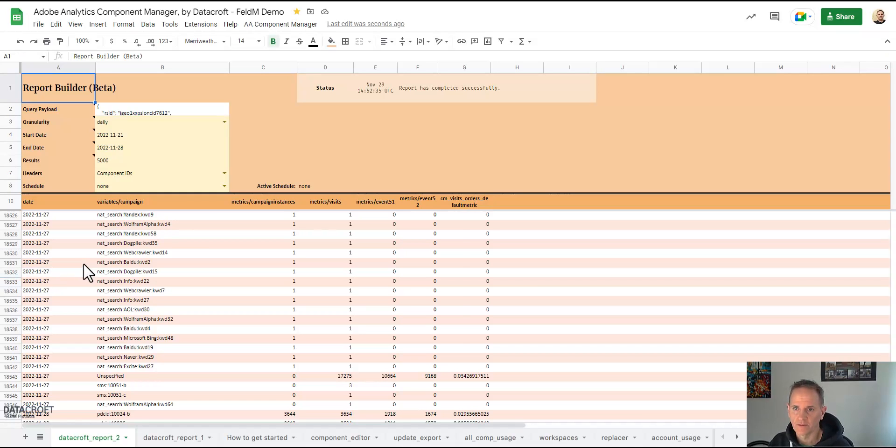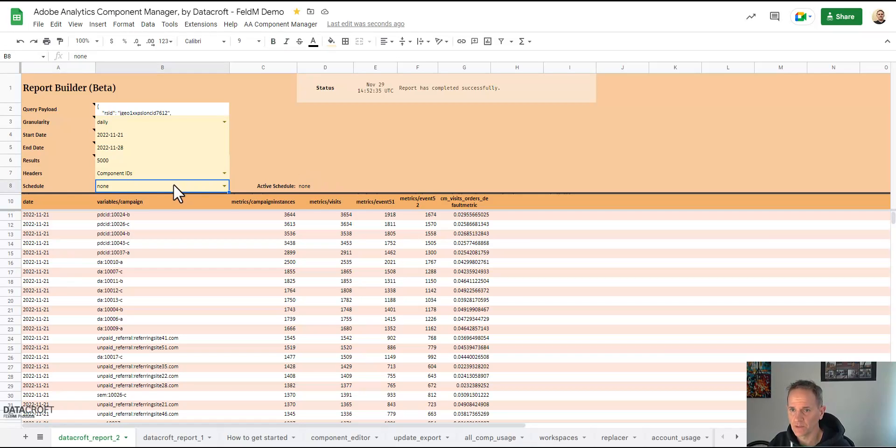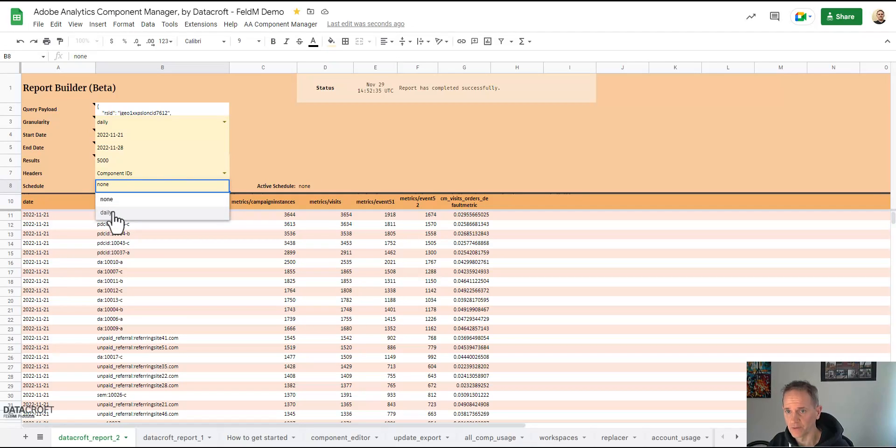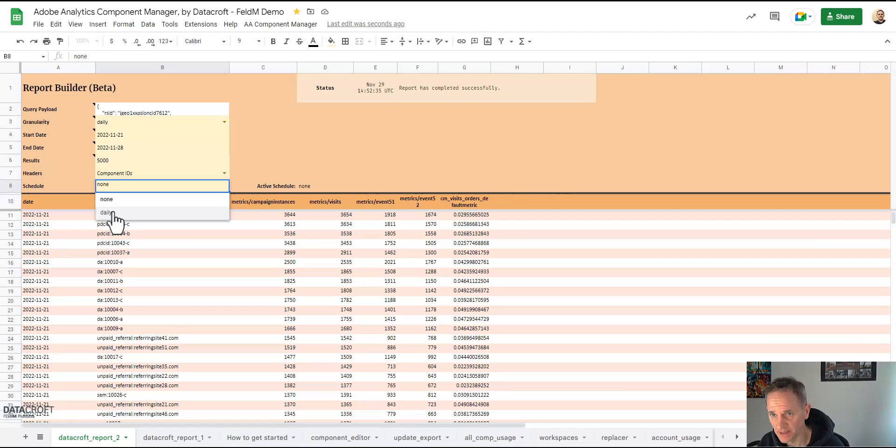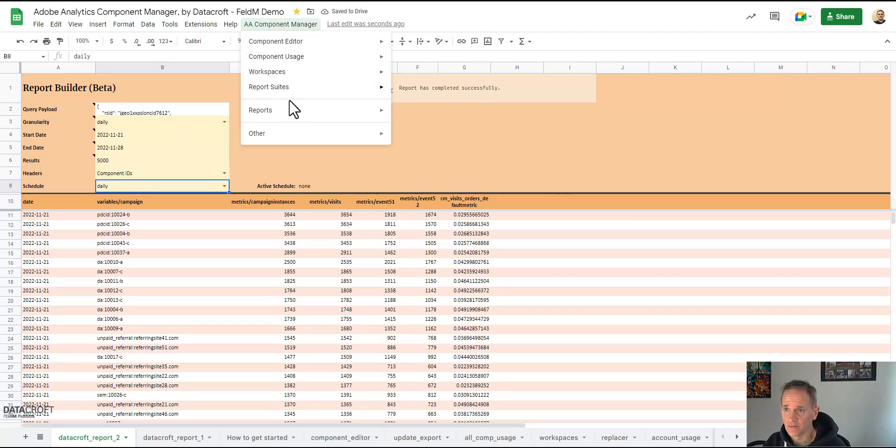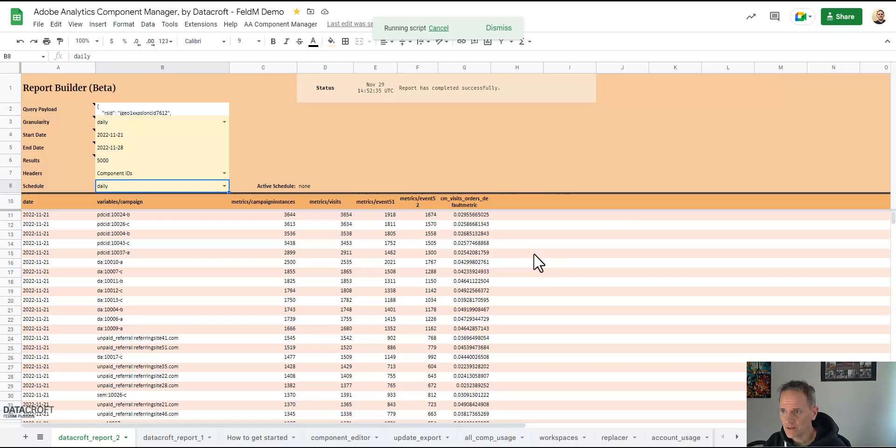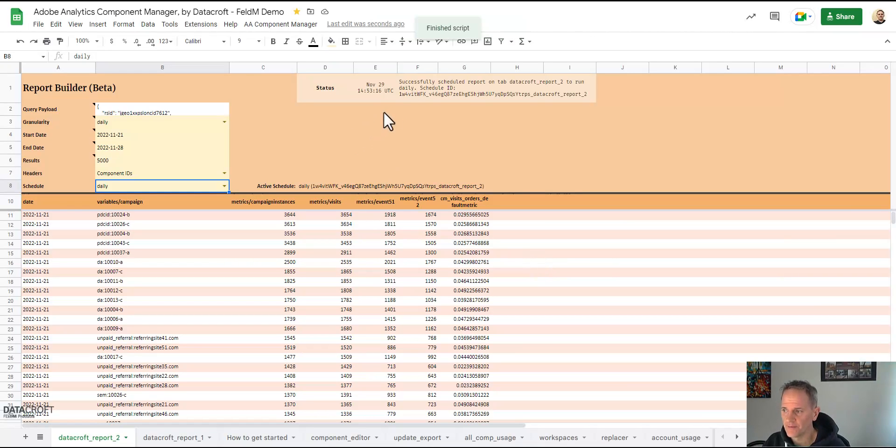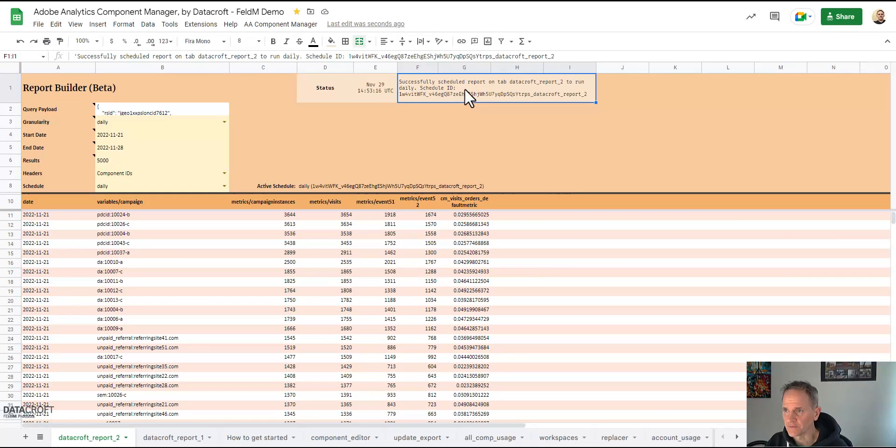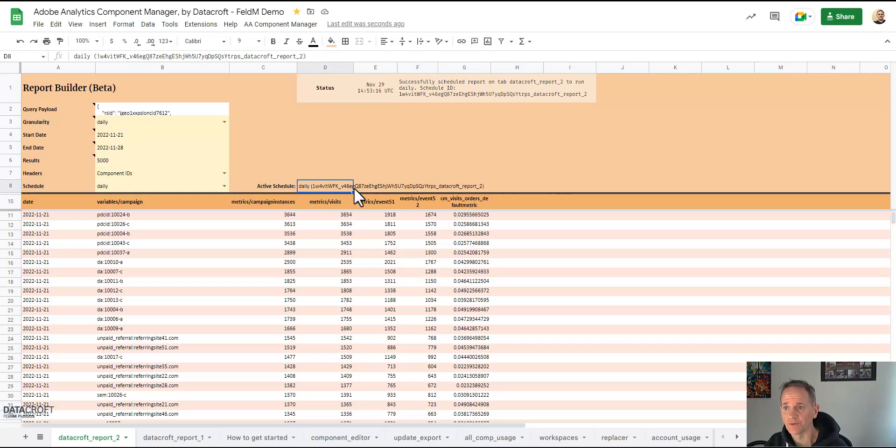Great. So but we can also now schedule this and I want to schedule this to run daily. There's no other options besides daily right now but they might be added in the future. So I choose daily, I click on component manager, reports, activate schedule, confirm. And successfully scheduled report on tab Datacroft report 2 to run daily and here's the schedule ID. And you also see this written down here. If you don't want the schedule anymore, easy as deactivating the schedule and that would then deactivate the schedule.